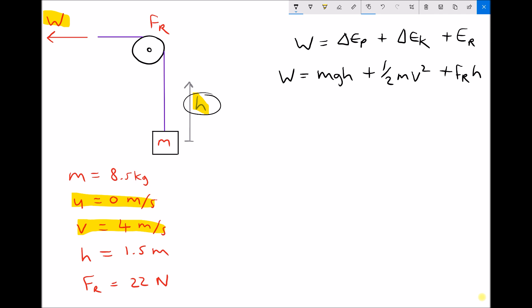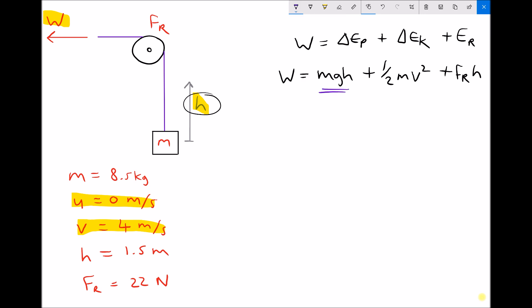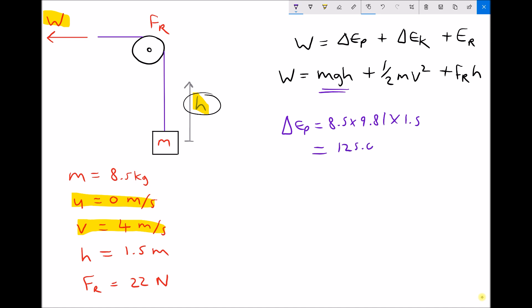We could plug all our numbers in and calculate that in one go, but I'm going to calculate each term individually so we can discuss a few points as we go. Starting with mgh: our change in potential energy is the mass of 8.5 times gravity of 9.81 times the change in height, which is specified as 1.5 m. Our increase in potential energy is 125.08 joules.